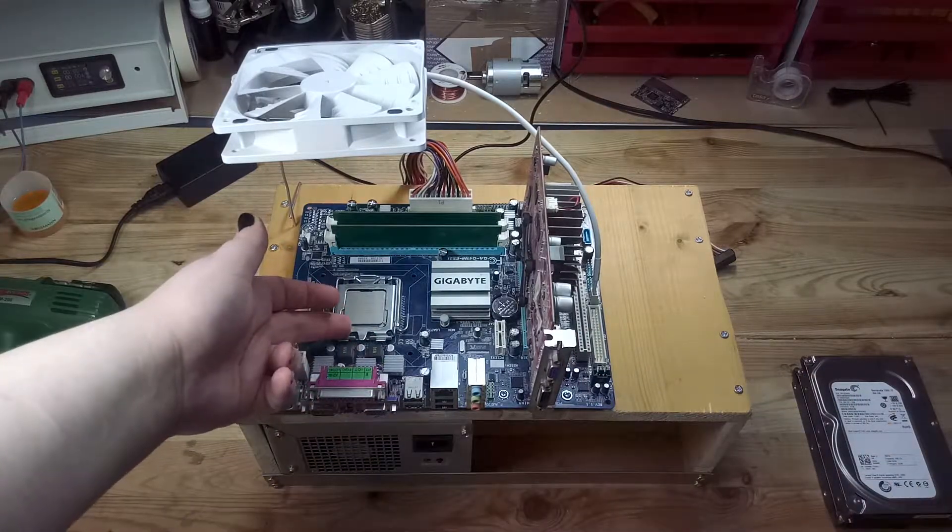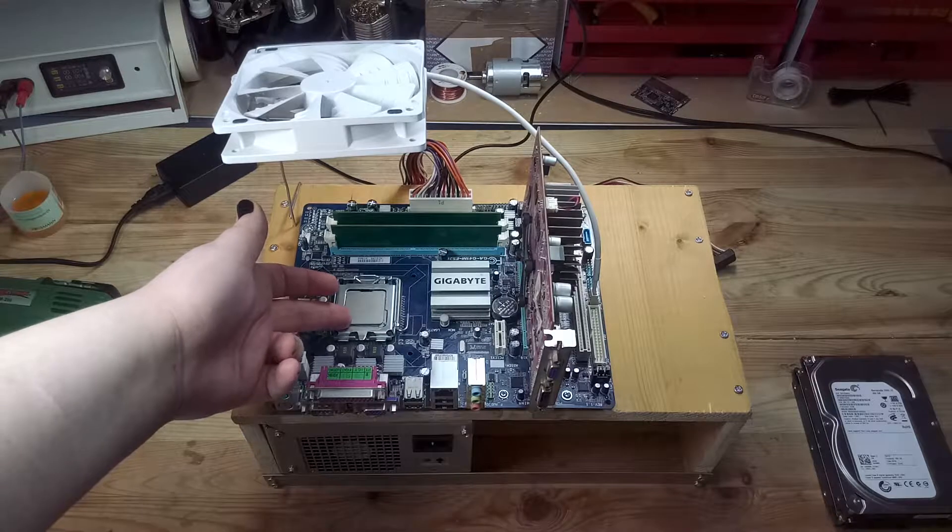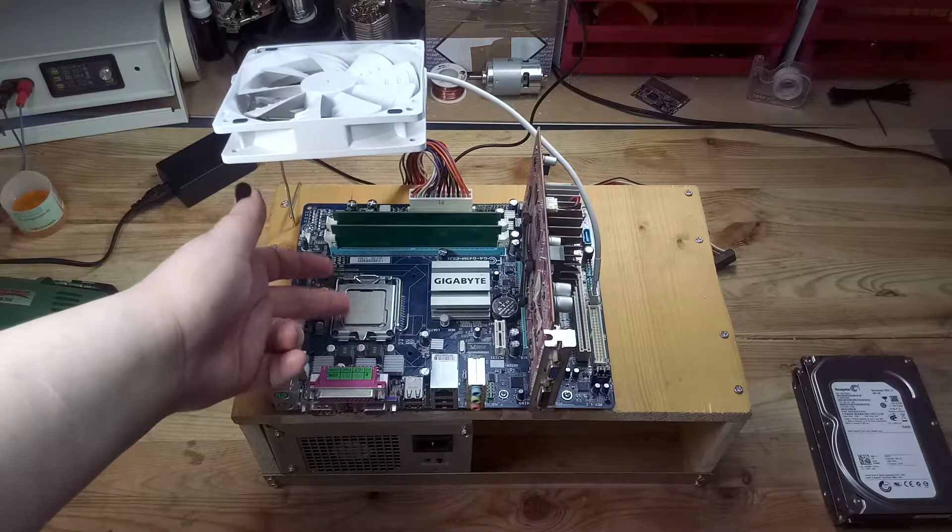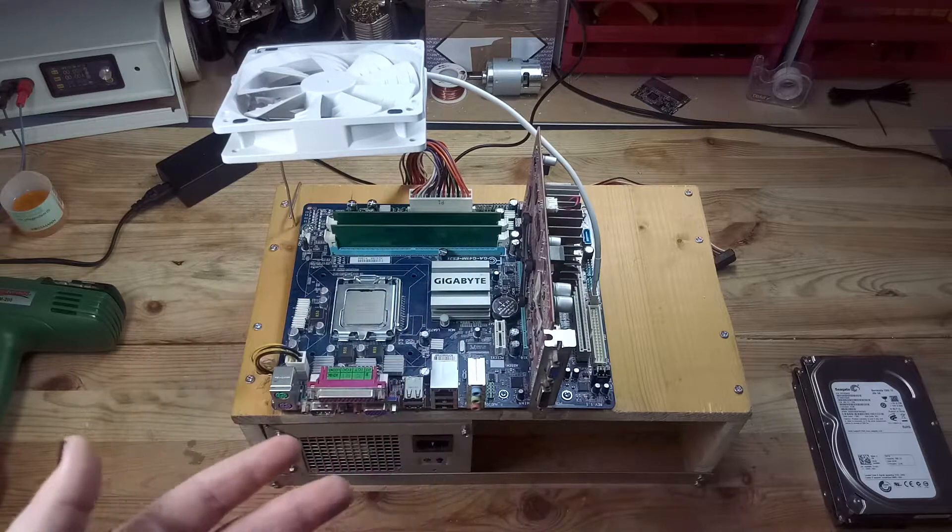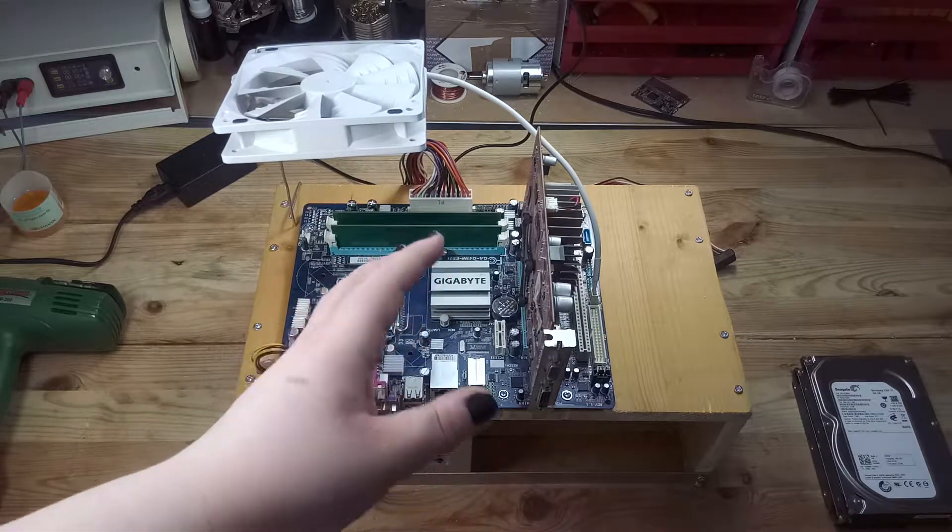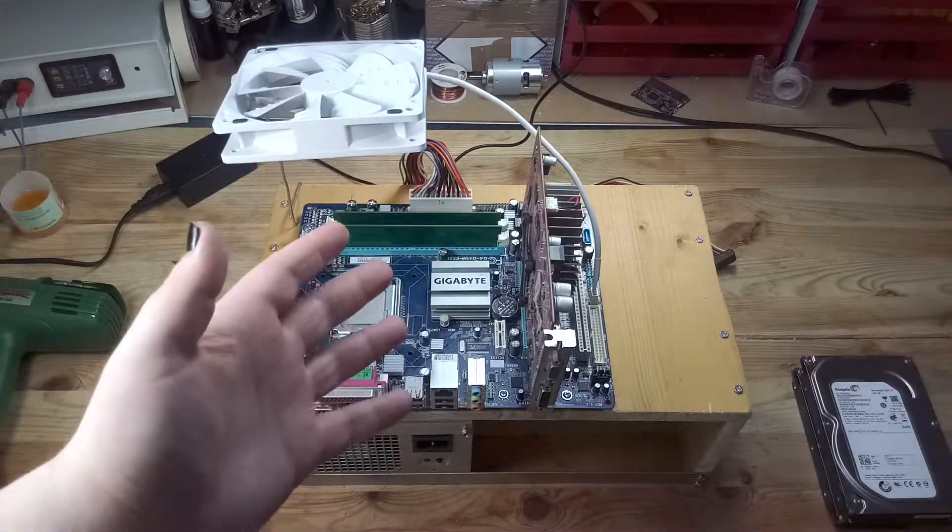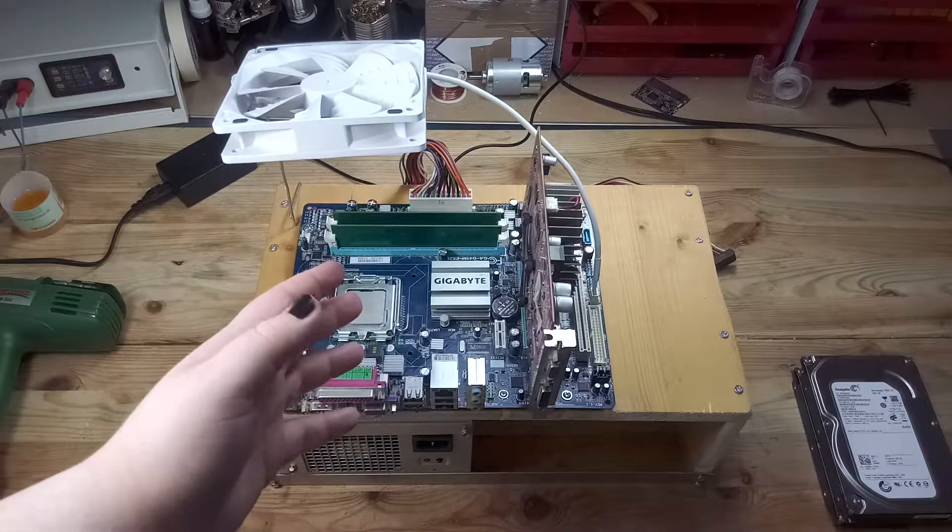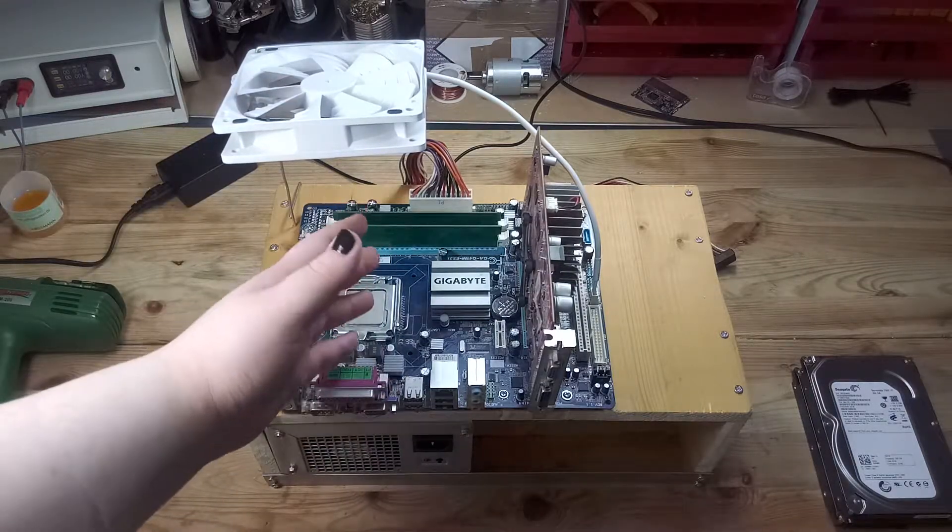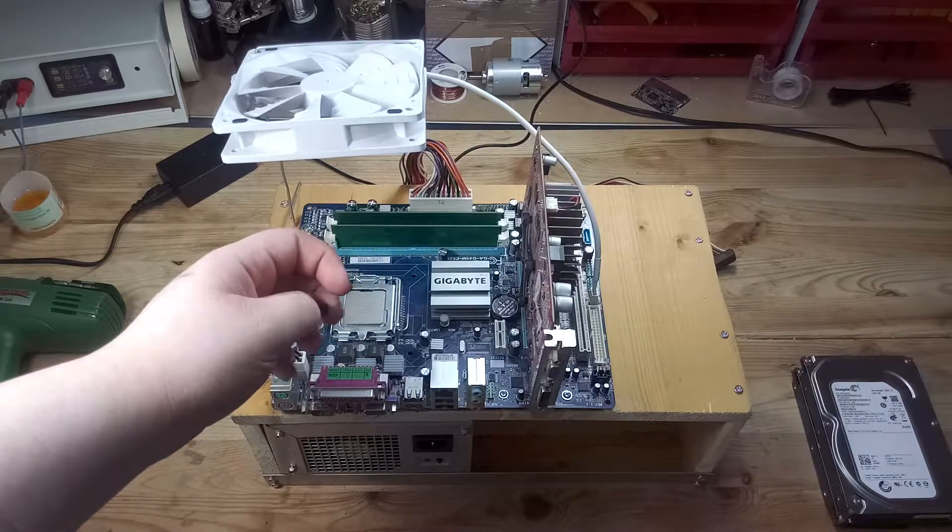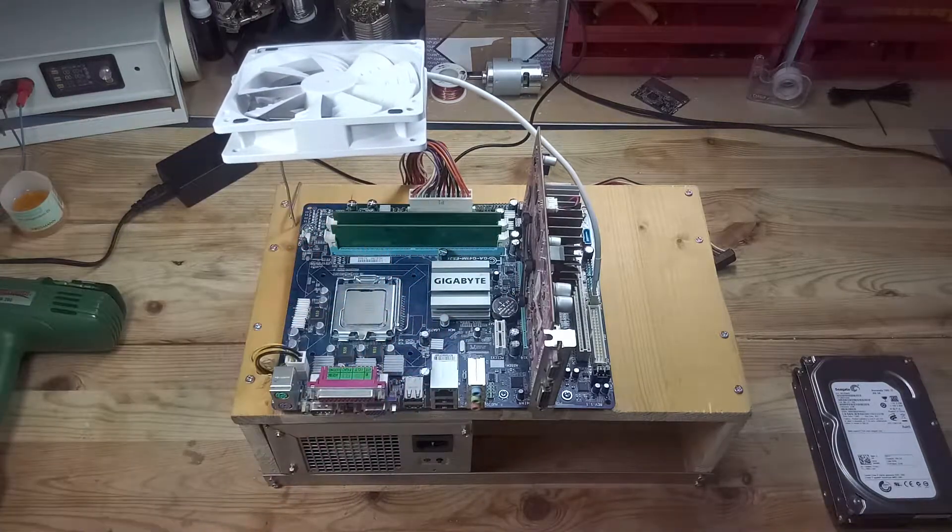It currently has an E7500 dual core processor, 4GB of RAM and an old graphics card. This is not meant to test components, but to test cooling loops. I will use a Xeon processor with 105W TDP to test cooling loops.